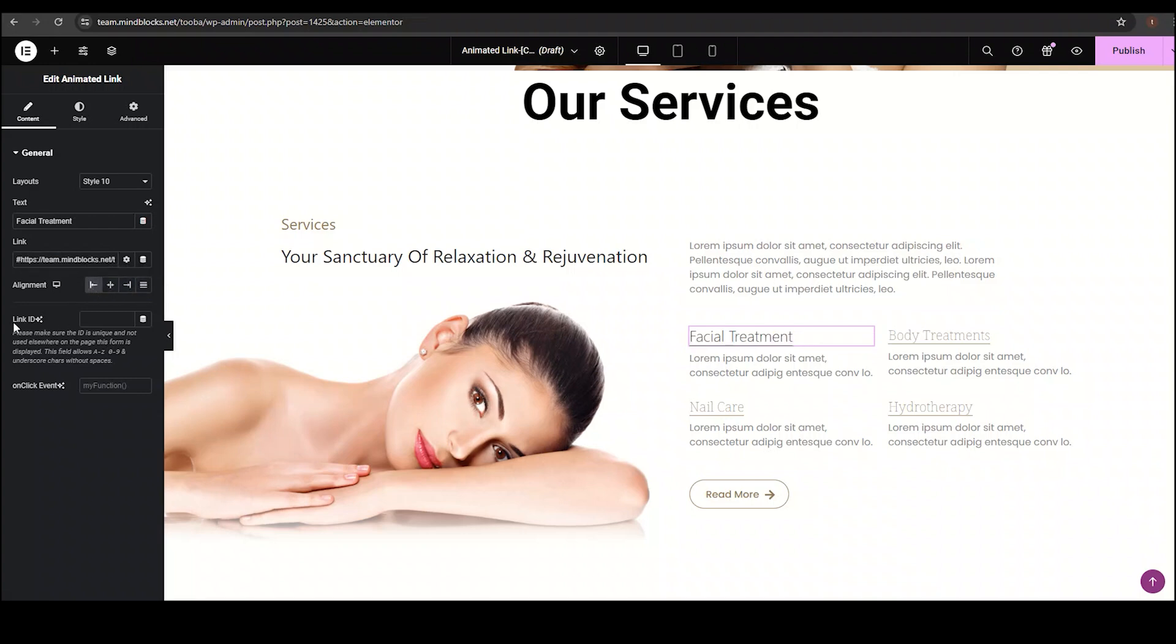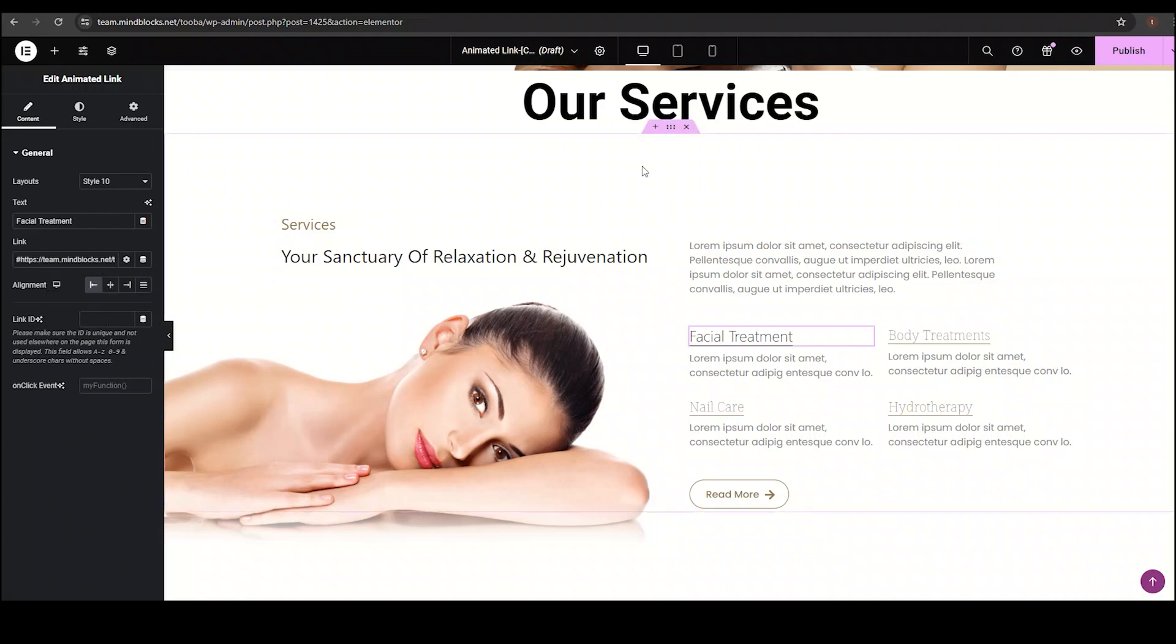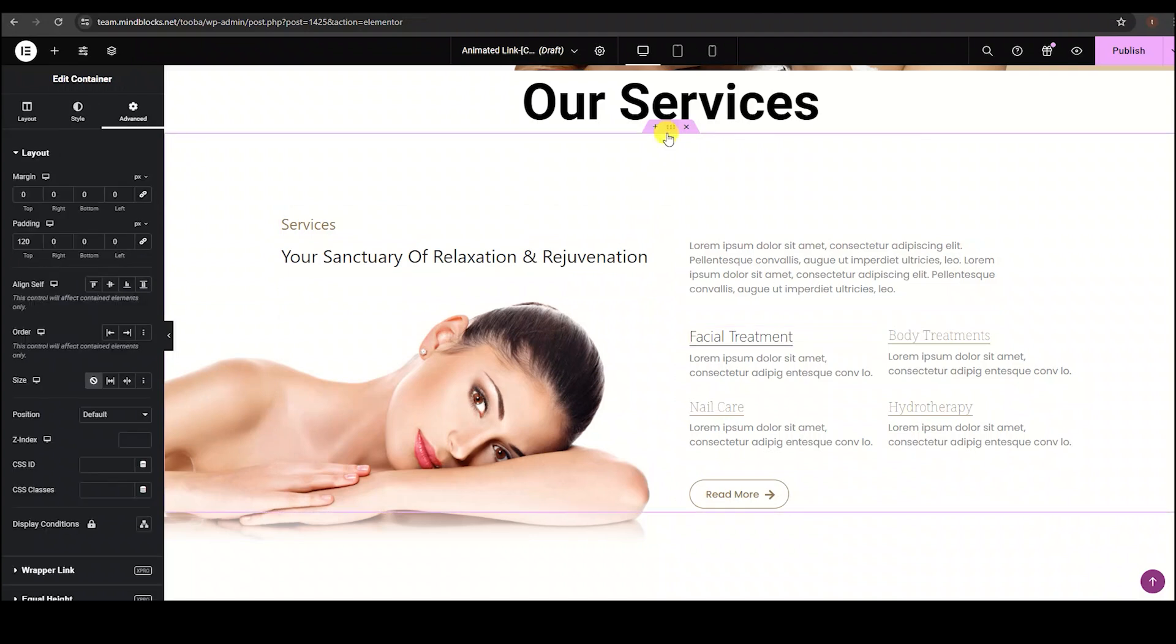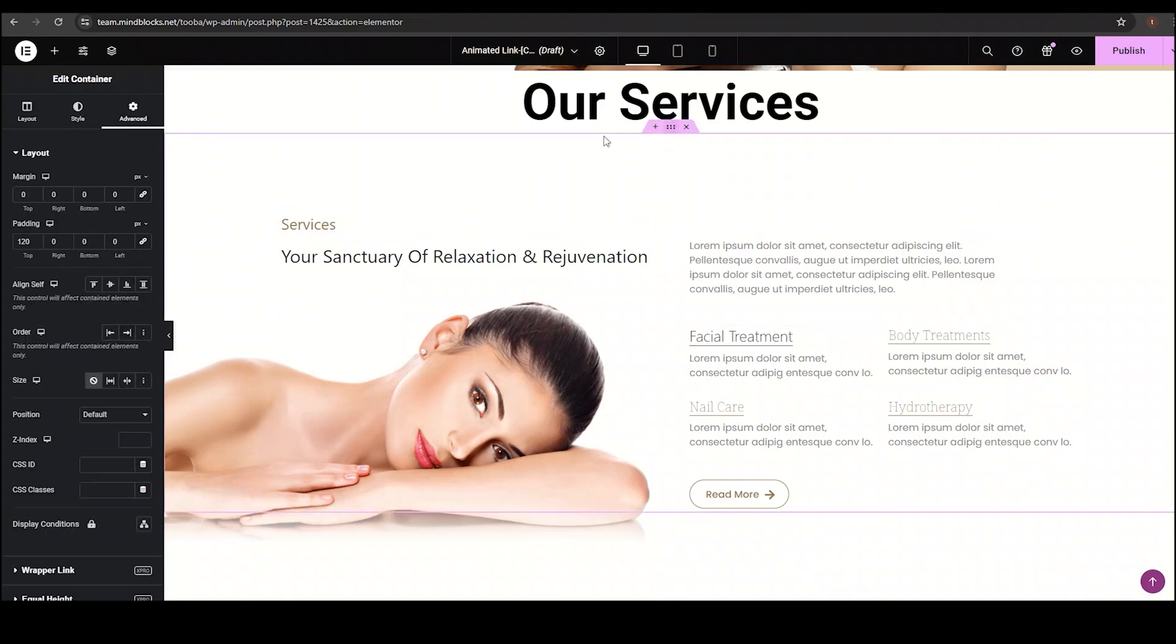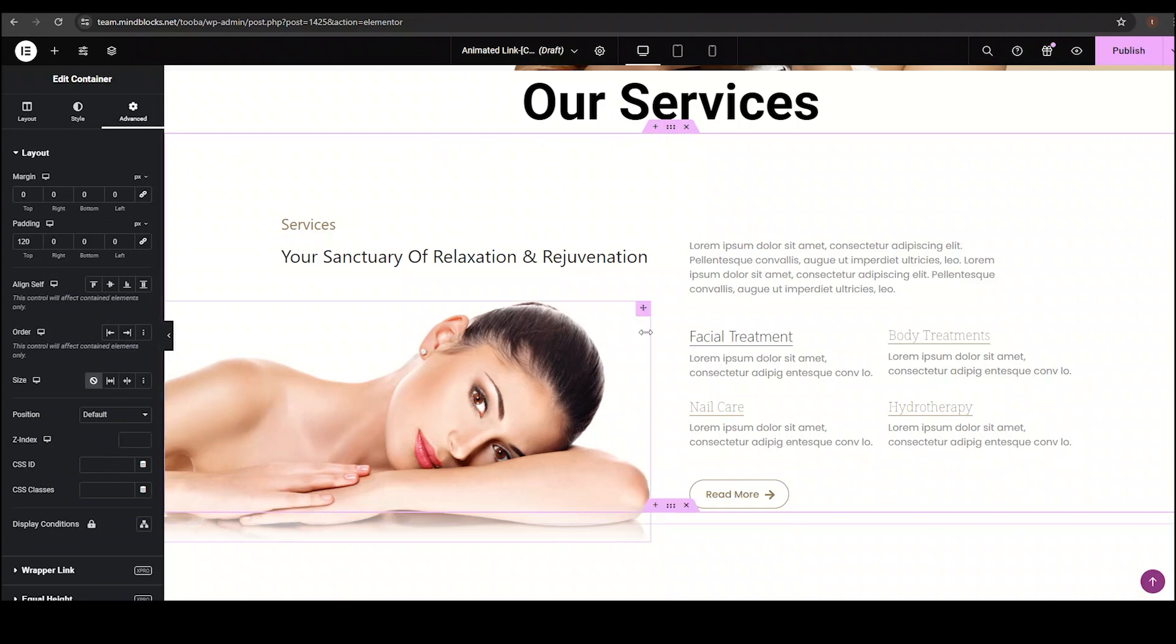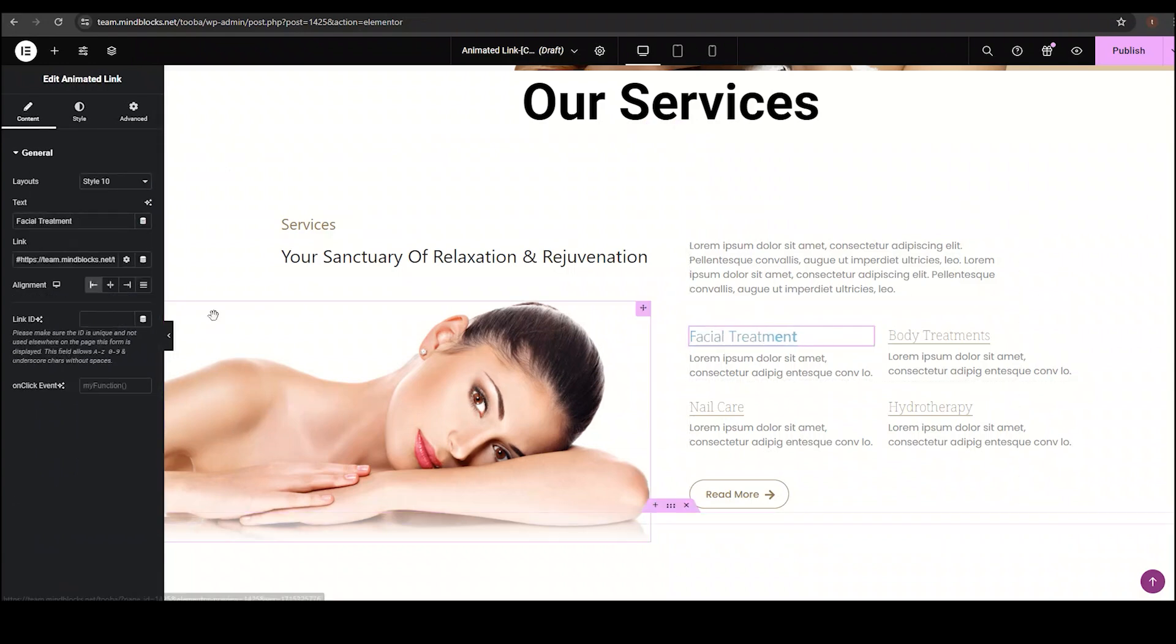Then comes the link ID option. Link ID is typically used when you want to direct users to a specific section on the same page. Simply, go to that section, assign it a unique link ID in the custom CSS ID option in the advanced tab and paste its ID with hash in the link and link ID option.